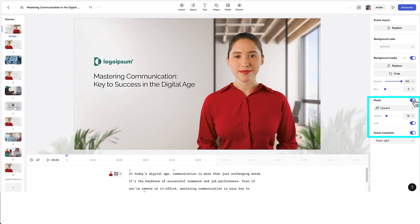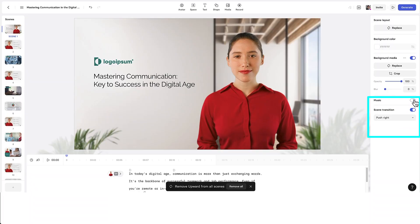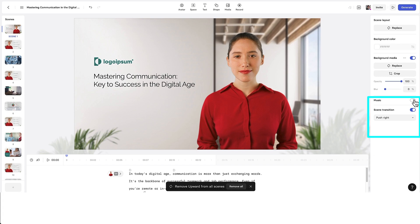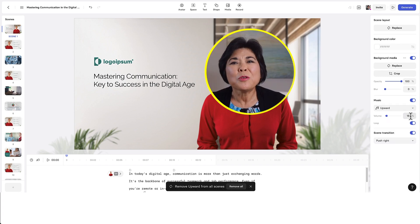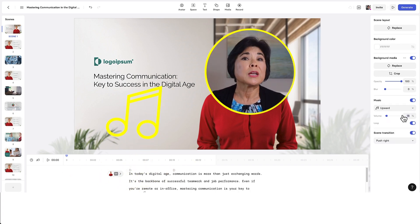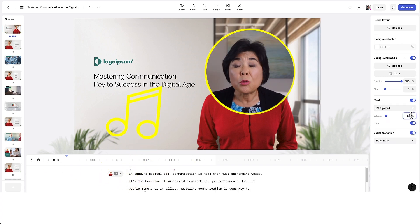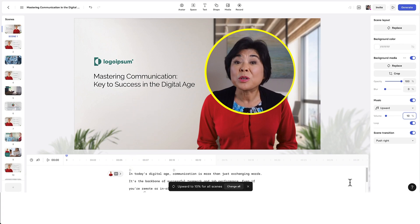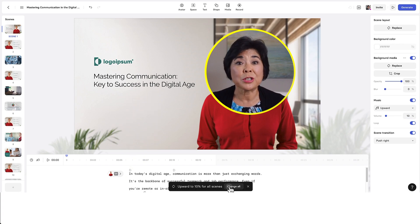You can change or remove background music using this panel. If you do decide to use music, I recommend lowering the volume to around 10% so you can hear the narration. Here's a sample of how my finished video turned out.